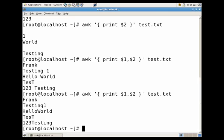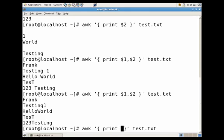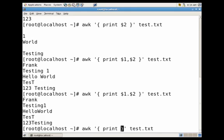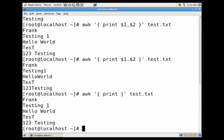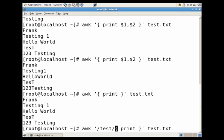Also, like grep, with awk you can use regular expressions. Let's say I wanted to return every line that contains the word test. Let's just do print. This will return us every line. Let's just run that to make sure it works. If we wanted to have every line that contained the word test, we would just do forward slash test, forward slash space.